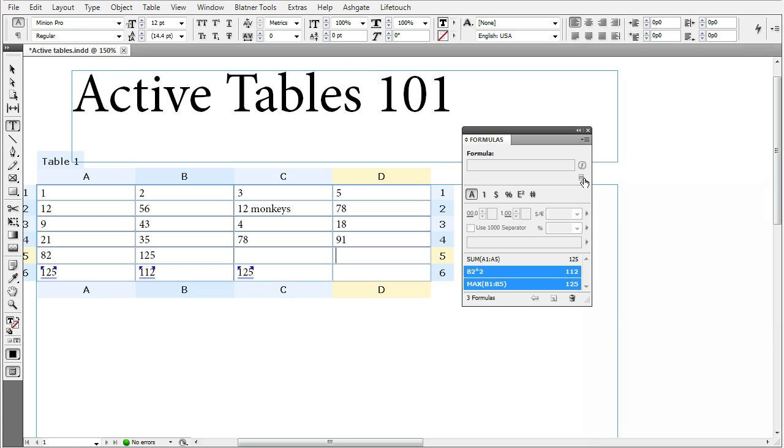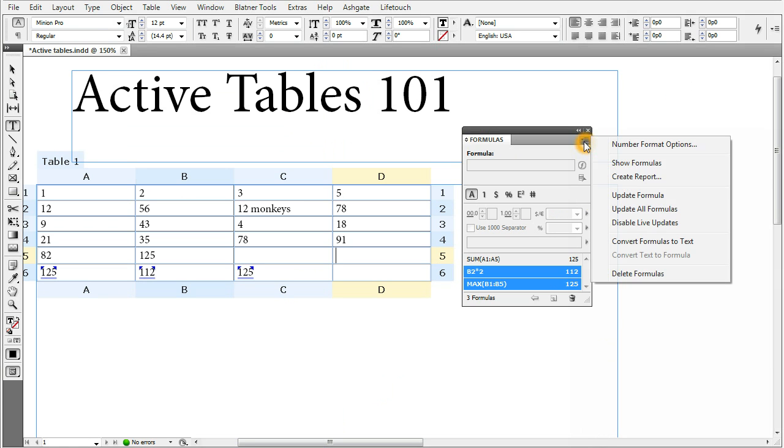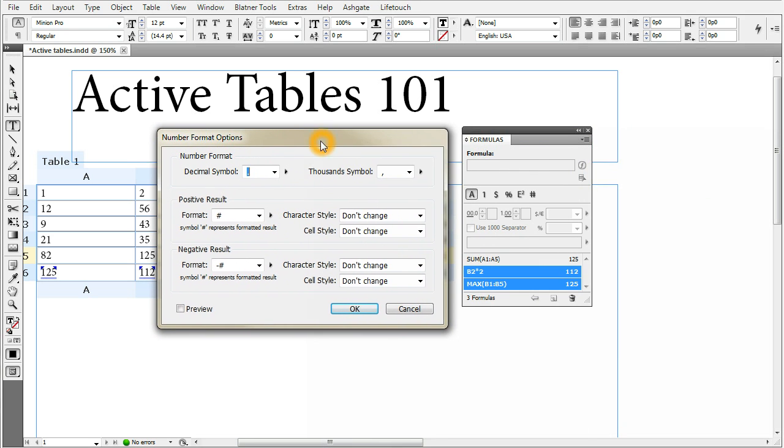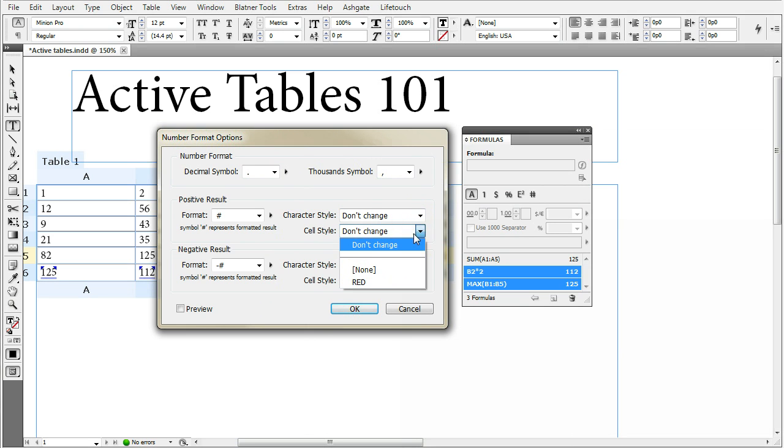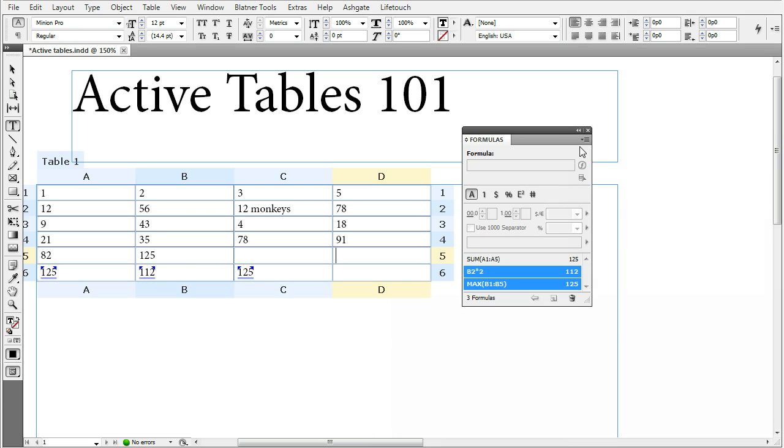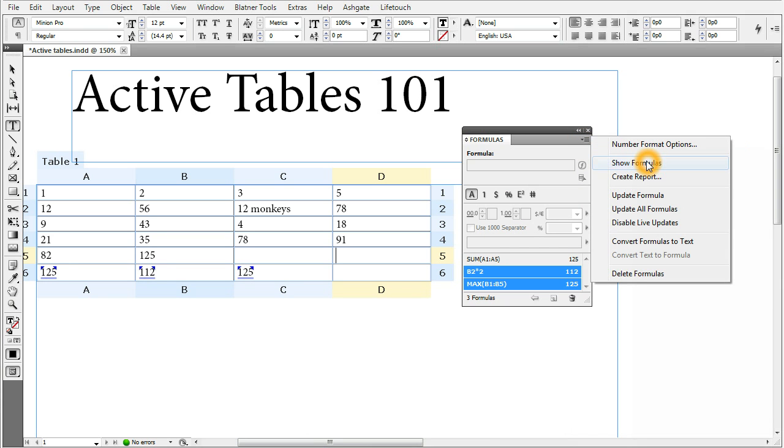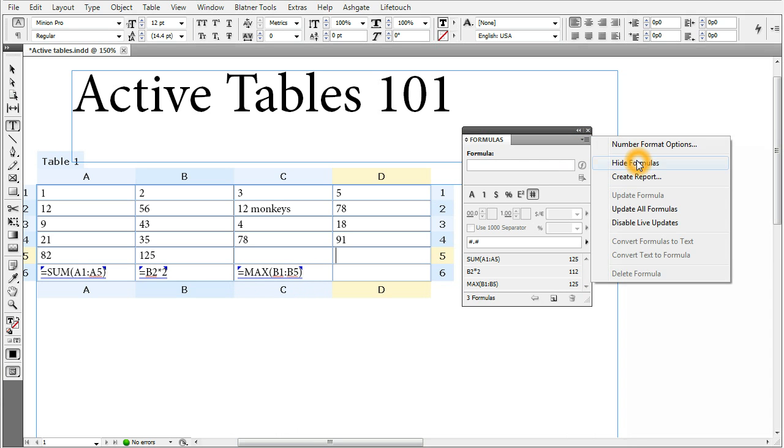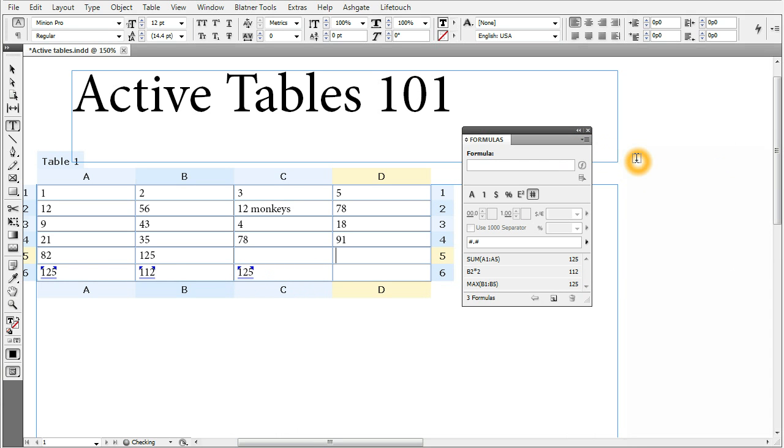The formulas panel also has a panel menu where you can define your number format options. There is more options than in the panel itself. You can choose different character and cell styles. For positive and negative results, you can choose what to use for a decimal symbol and for the thousands delimiter. There is also the show formulas command, which converts the result of your formulas into the actual formula source code. So you can review your formulas in the table or in the text. We'll hide formulas again.